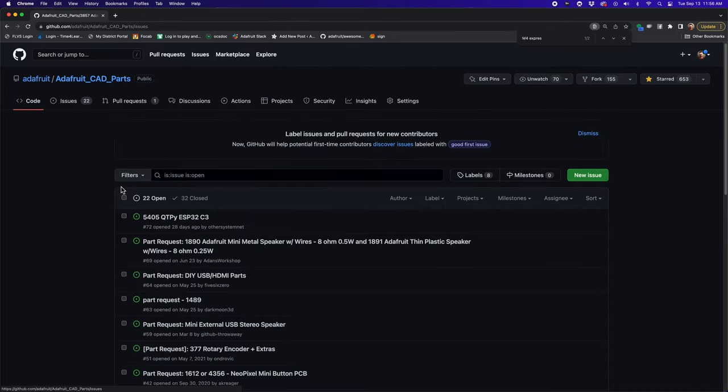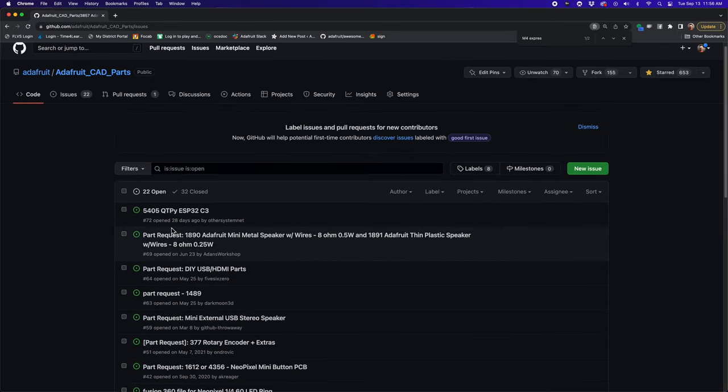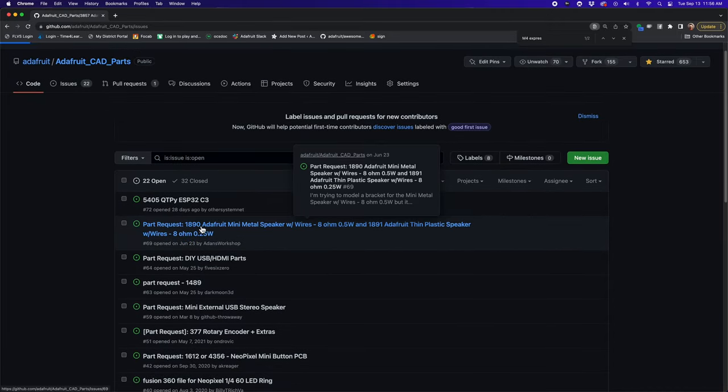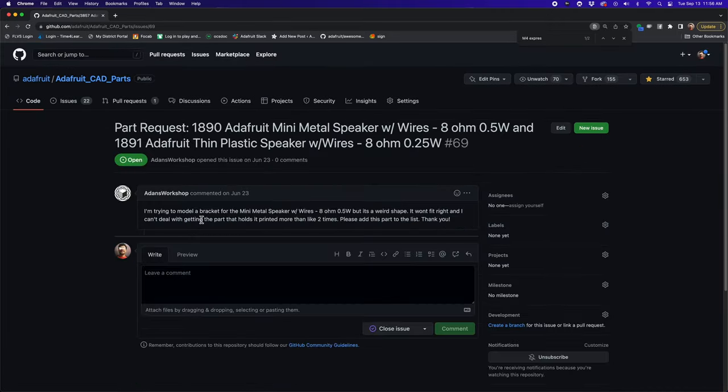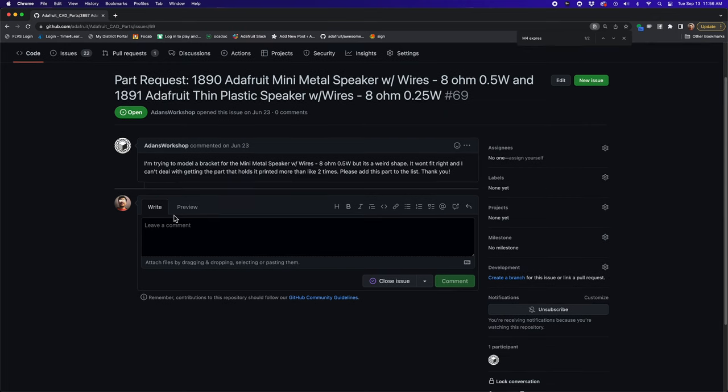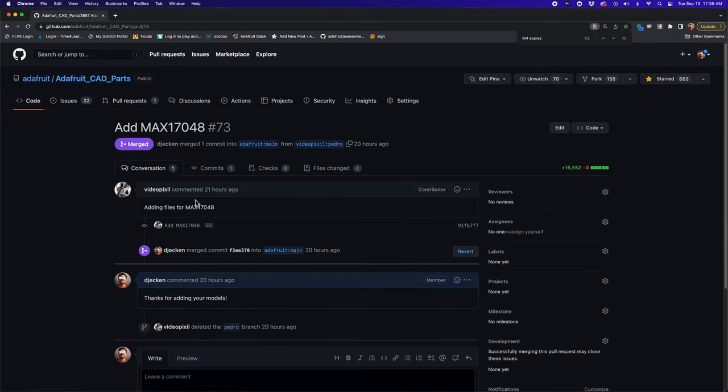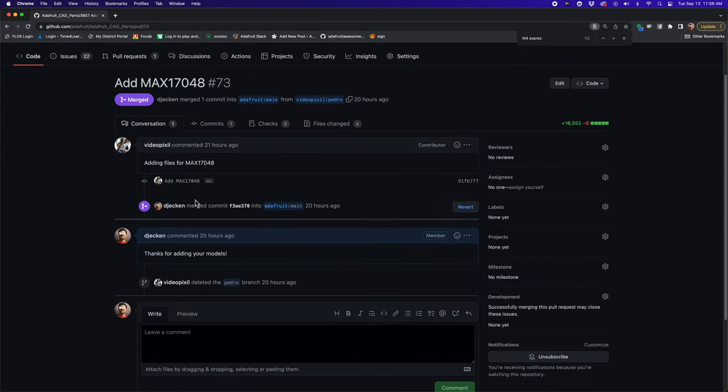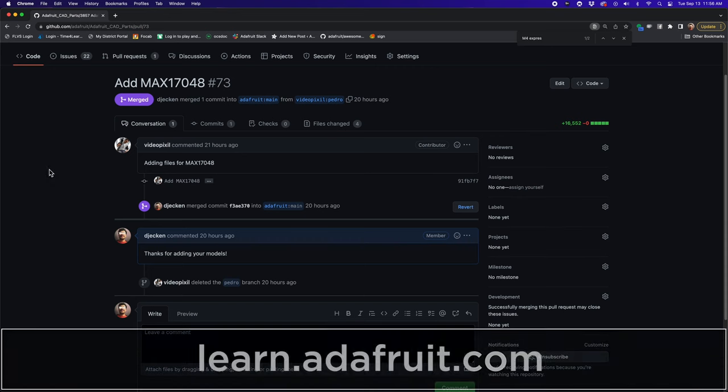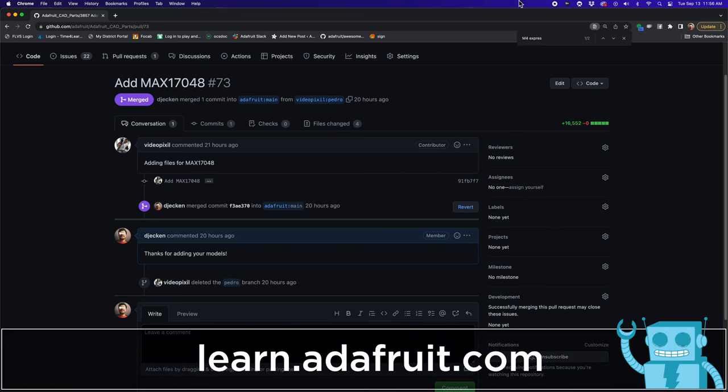If you can't find what you're looking for, you can submit a parts request using the Issues tab. You can also contribute by submitting your own parts to the repo. Just follow the same naming convention and submit a pull request.